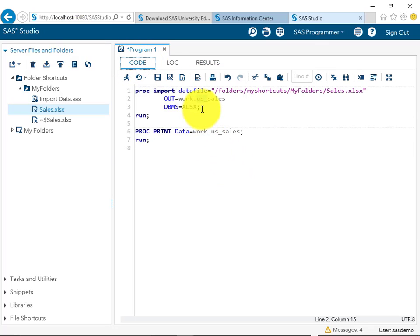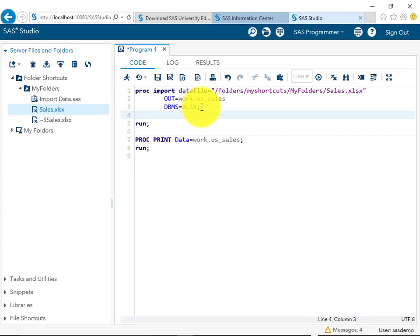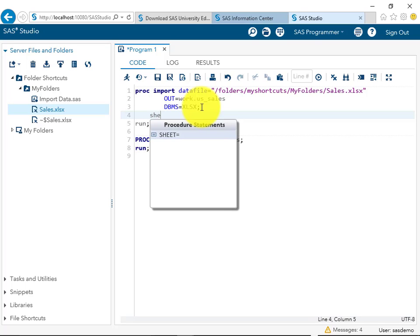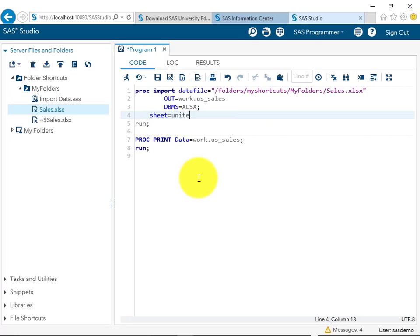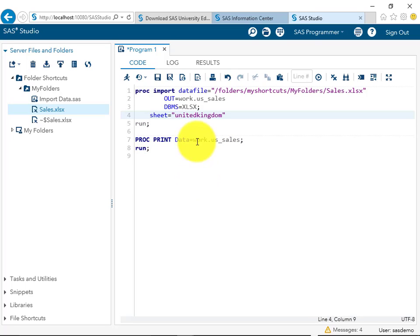What we need to do if we want the UK data in a separate dataset is simply provide SHEET equal to United Kingdom. Here we can provide the data set name as UK_SALES.